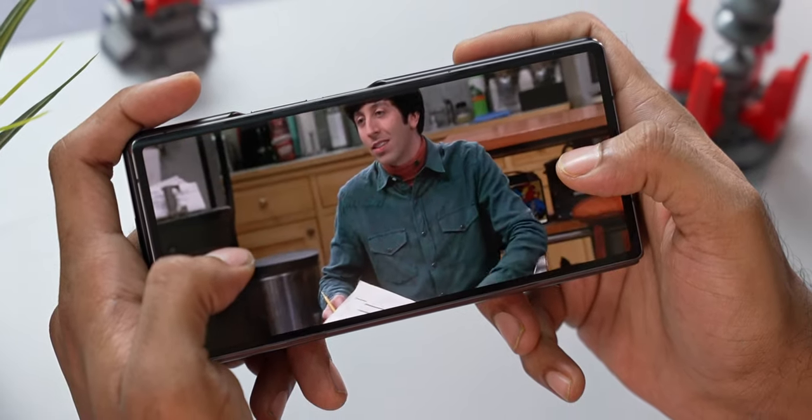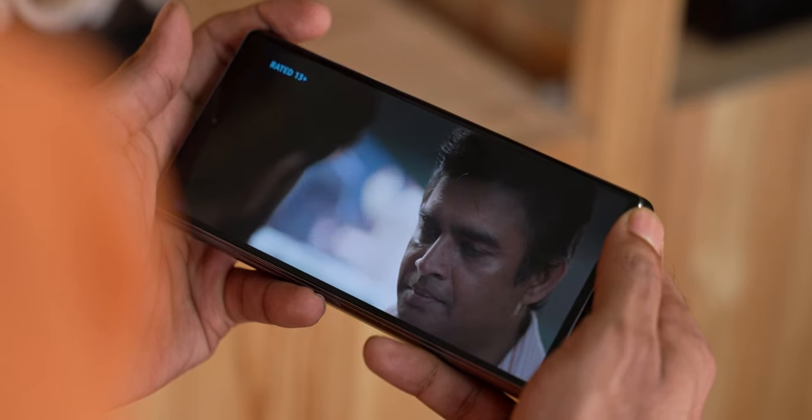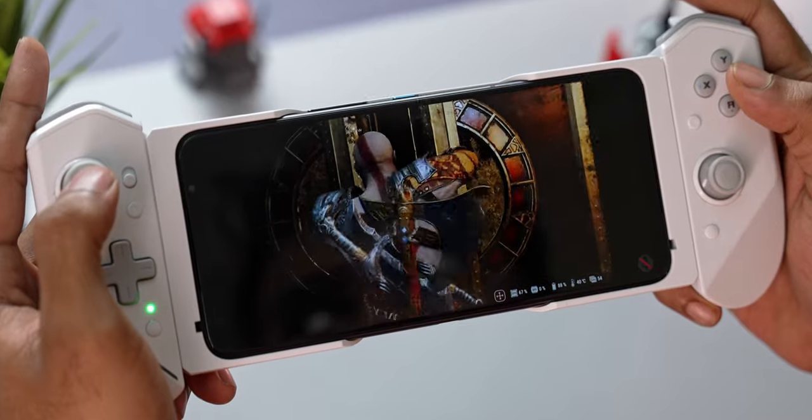Hey guys, Ash here from C4D Tech and today we're going to be focusing on reading between the lines with respect to smartphone display sizes. Let's say you're someone who likes to watch TV shows, Netflix, Amazon Prime, or you enjoy streaming games to your phone.